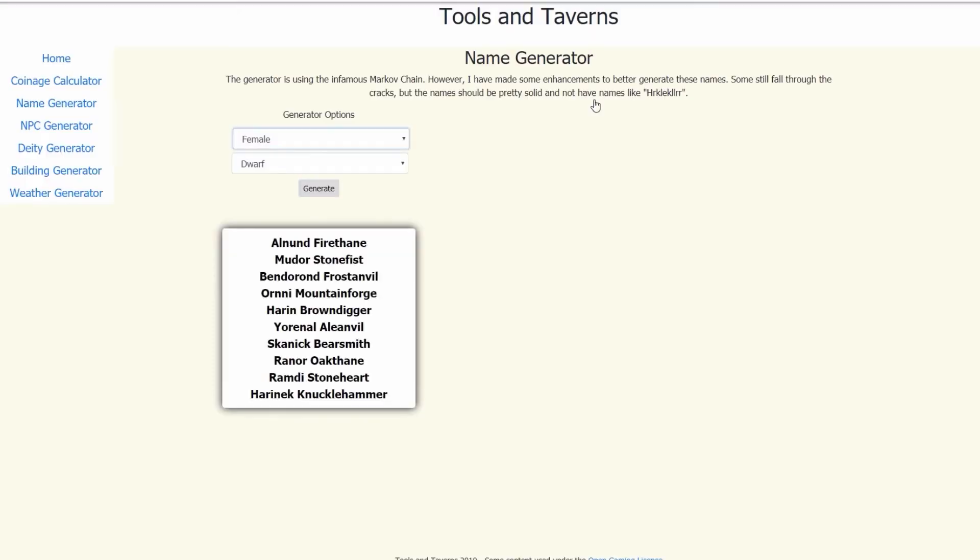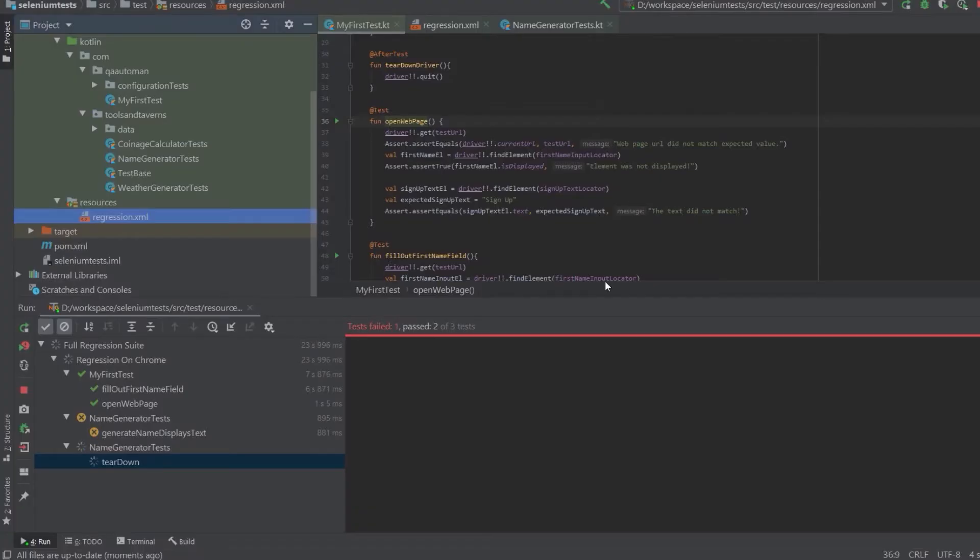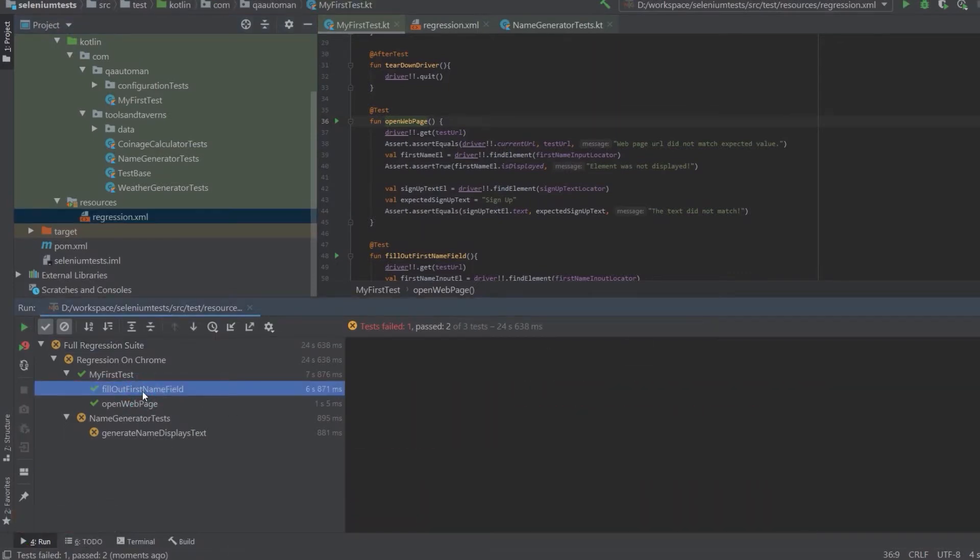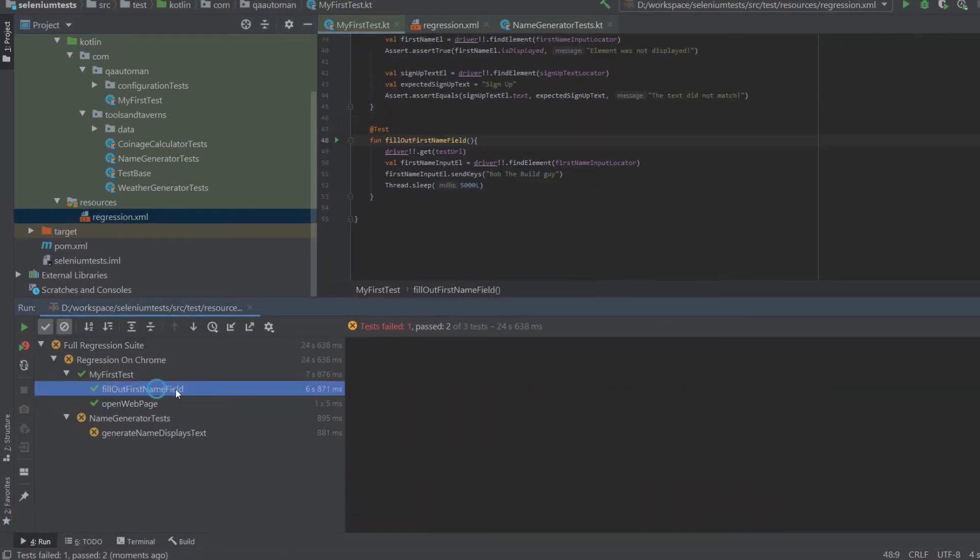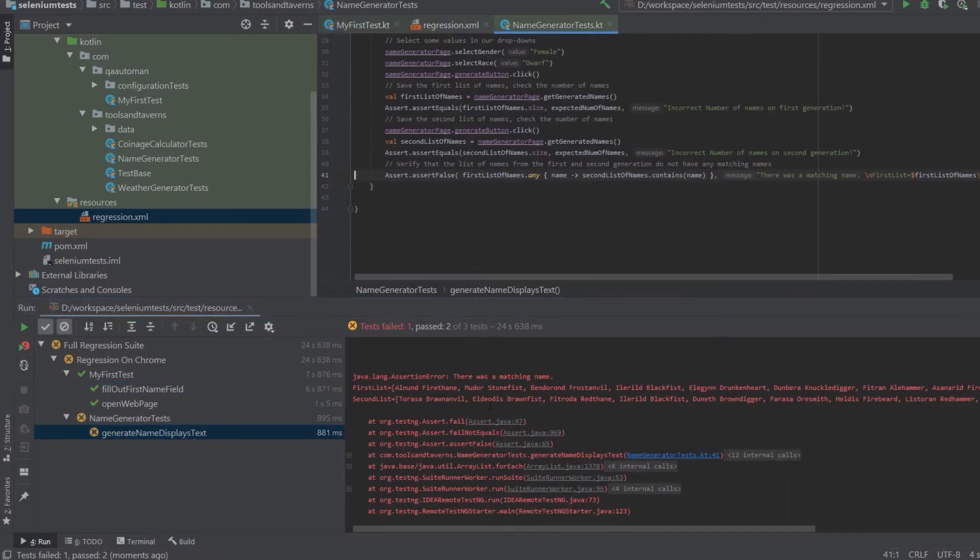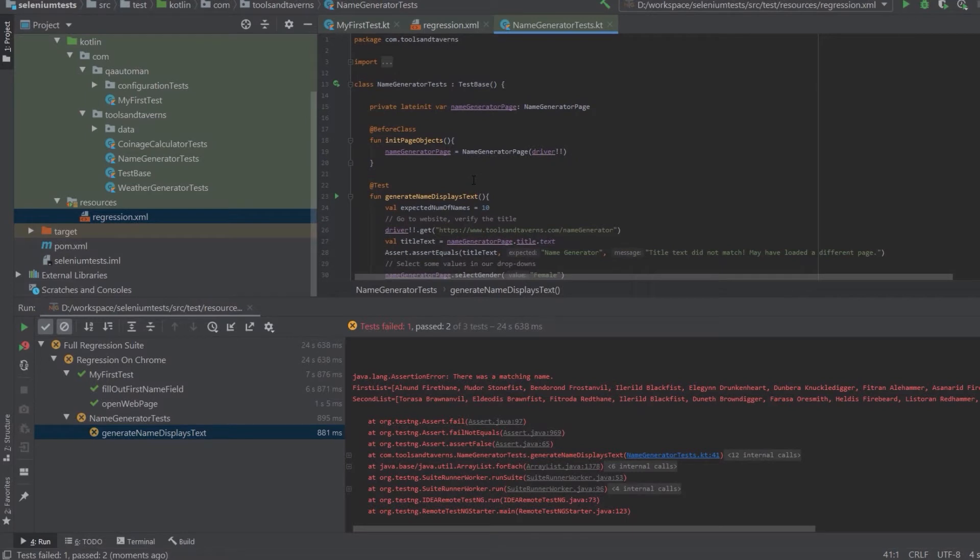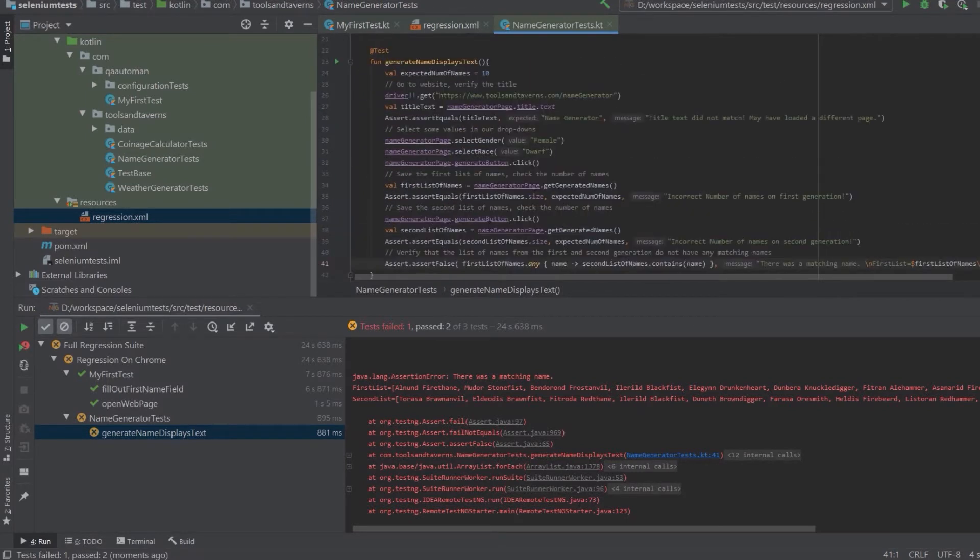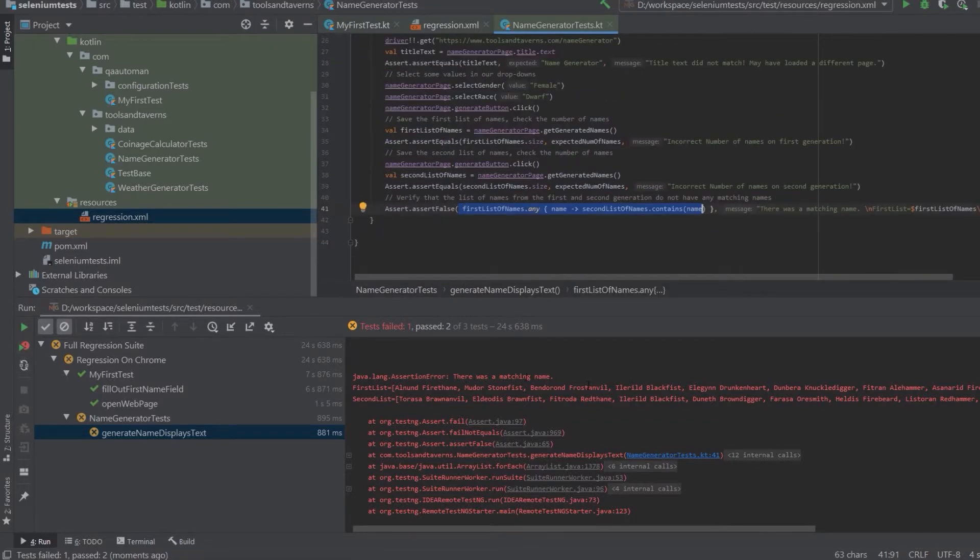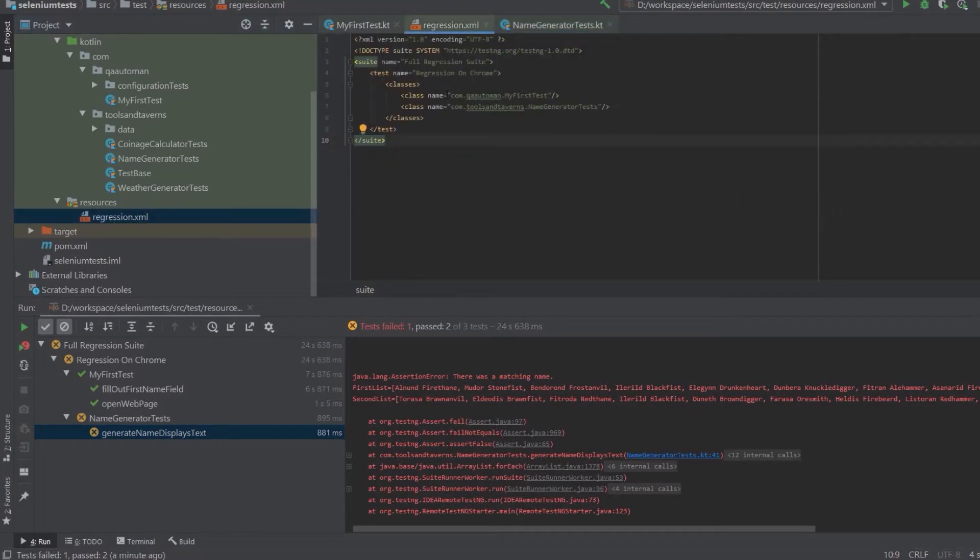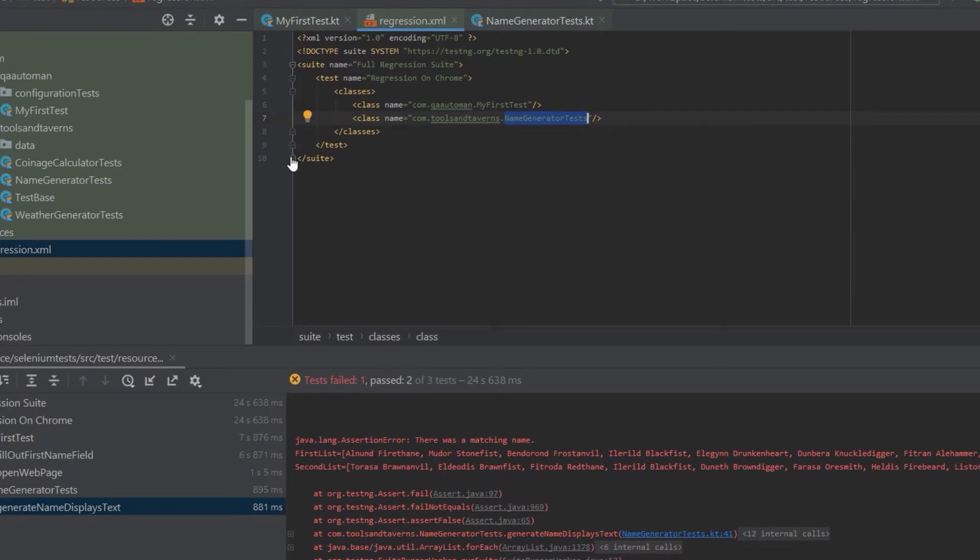So we're gonna take a deep dive here why both drivers are being executed. But if you notice, this one full screen is going to be the one with the tools and taverns. And the other one that ran, which it finished up, was the first test on the facebook.com. This one failed because there was a matching name. So one of the tests we have to kind of work out here. But the fact is it ran like it should, the test needs to be fixed, but that's fine. But the idea here is that it ran the first test and the name generator test. This is kind of a quick breakdown.